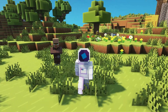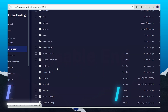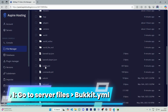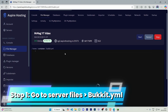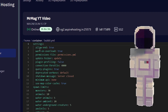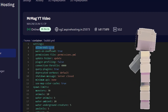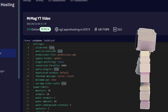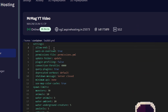Now let's disable the End. Head to your server files and go to bukkit.yml. Here you will see 'allow-end' — pretty much the same process as the Nether — you have to make it false. So select true and make it false.